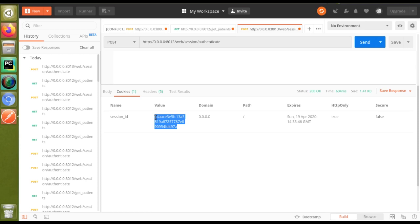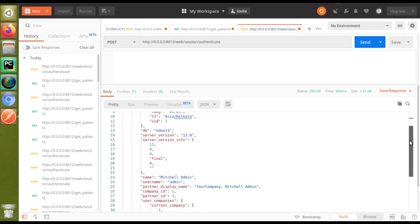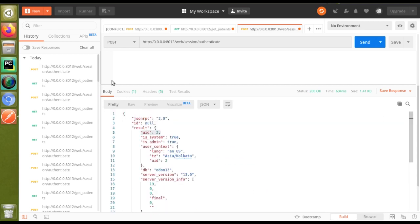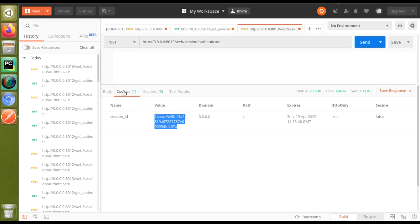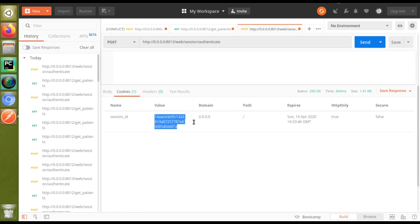We planned to make this video because some people had commented asking how to do the same thing in Odoo version 13 — they said that when doing authentication in Odoo 13 they were not getting the session ID. The reason is that the session ID has been moved into the cookies for better security implementation. So if you don't get a session ID in the response in Odoo 13, just go to the Cookies section and get the session ID from there to continue the further process.